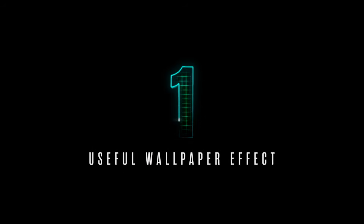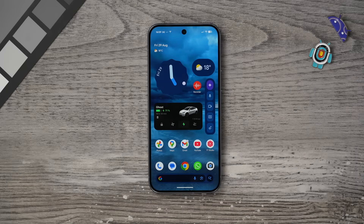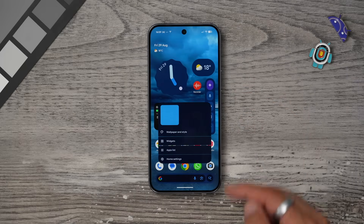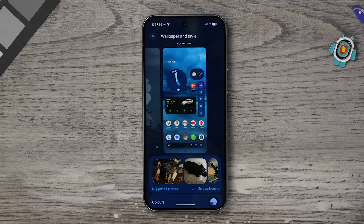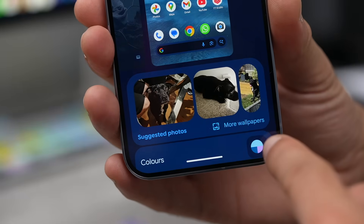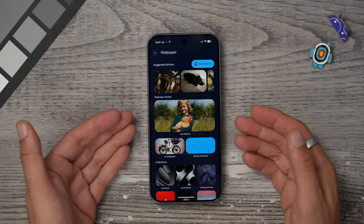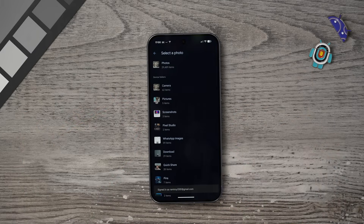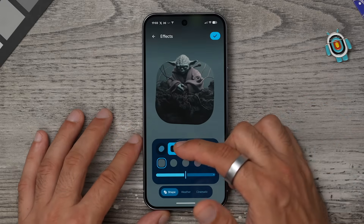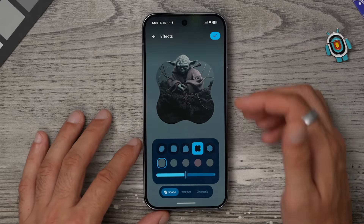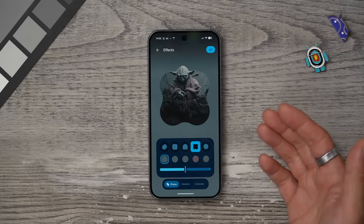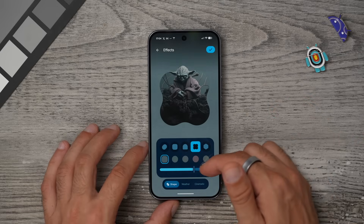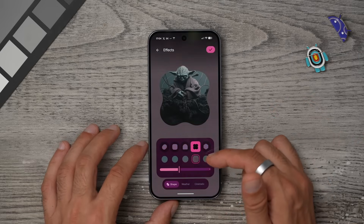The first thing you'll probably want to do is customize the wallpaper. Hold your finger down on an empty part of the screen and go to Wallpaper and Style. There are some brand new features here. If you tap on More Wallpapers, you'll see a section called Live Effects. Once you've chosen an image from your library, you can choose to add a shape around that image and it kind of pops out from the shape.